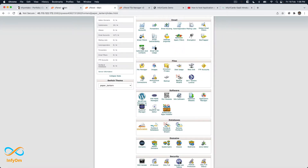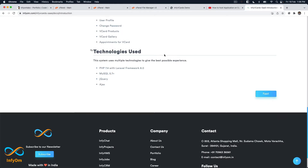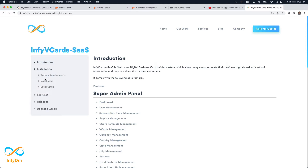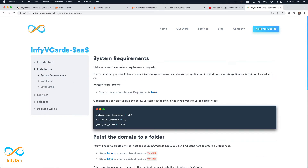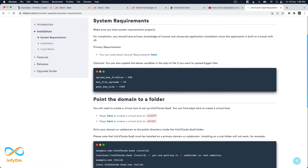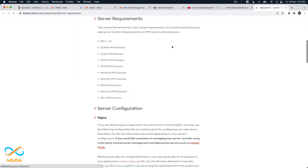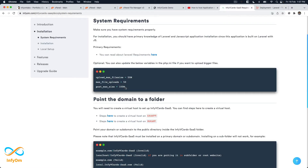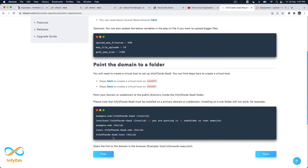Now let's get started with the installation. Whenever you purchase the product, you should get the file from Codecanyon. You can read more about system requirements — there are specific Laravel requirements like the BCMath PHP extension and other extensions that should be installed. Make sure you have all these extensions installed. If you need to upload larger file sizes, you may also need to update your php.ini file.